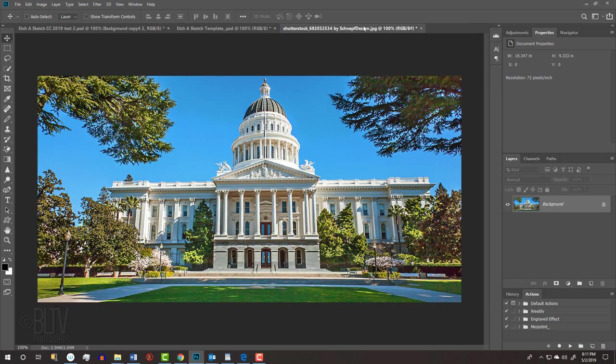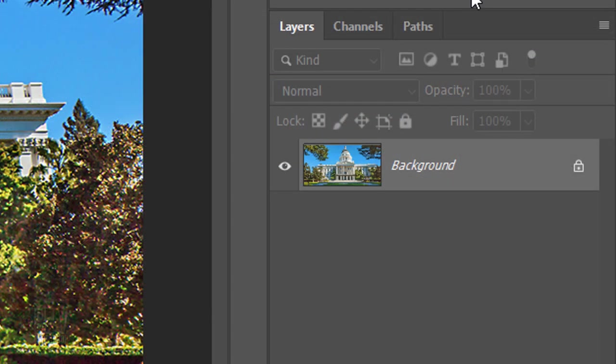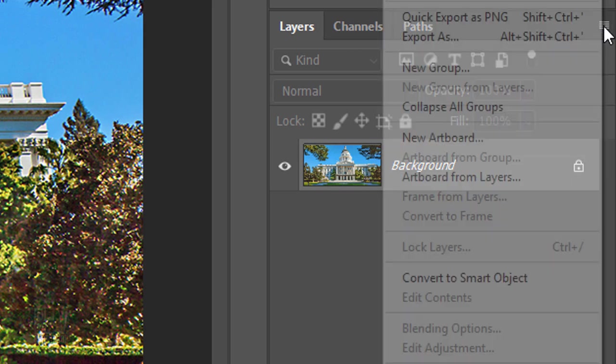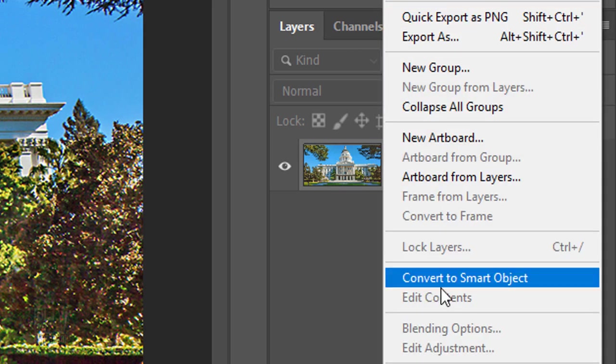Open a photo that you'd like to use for this project. I downloaded this one from Shutterstock. We'll convert it into a Smart Object, so we can modify it non-destructively and allow us to replace it with a different photo without having to redo most of the effects. To do this, click the icon at the upper right of the Layers panel and click Convert to Smart Object.